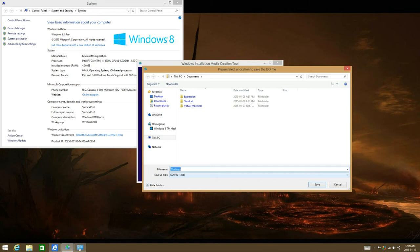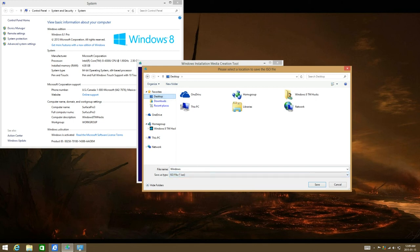And then select the file name and where to save it. I'm going to select downloads and save.